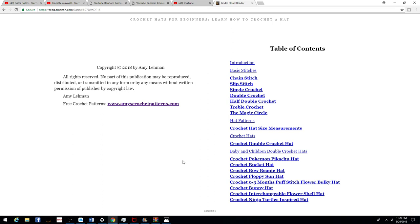So anyways, here's the book, and thank you to everybody that reads my Kindle ebook. Here's all of the information. So anyways, thank you.